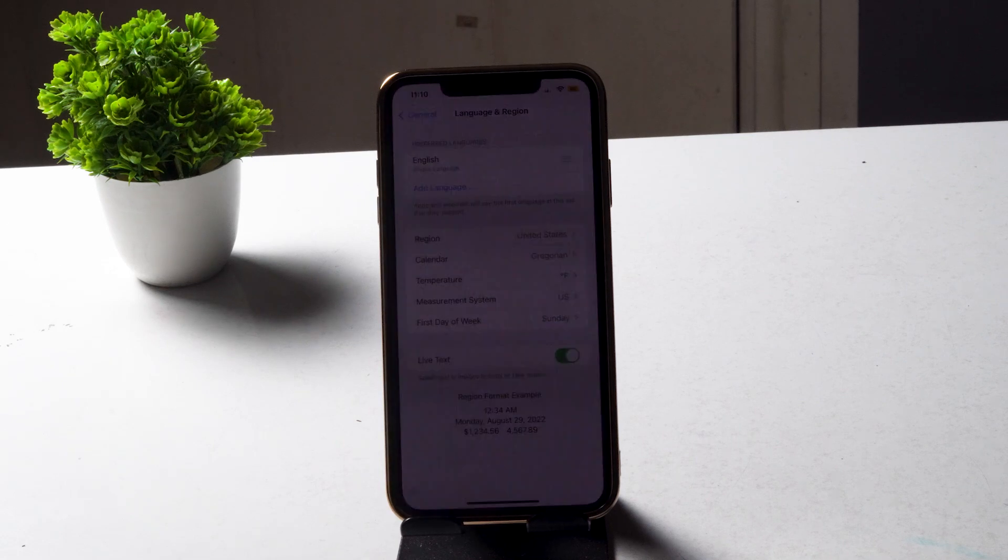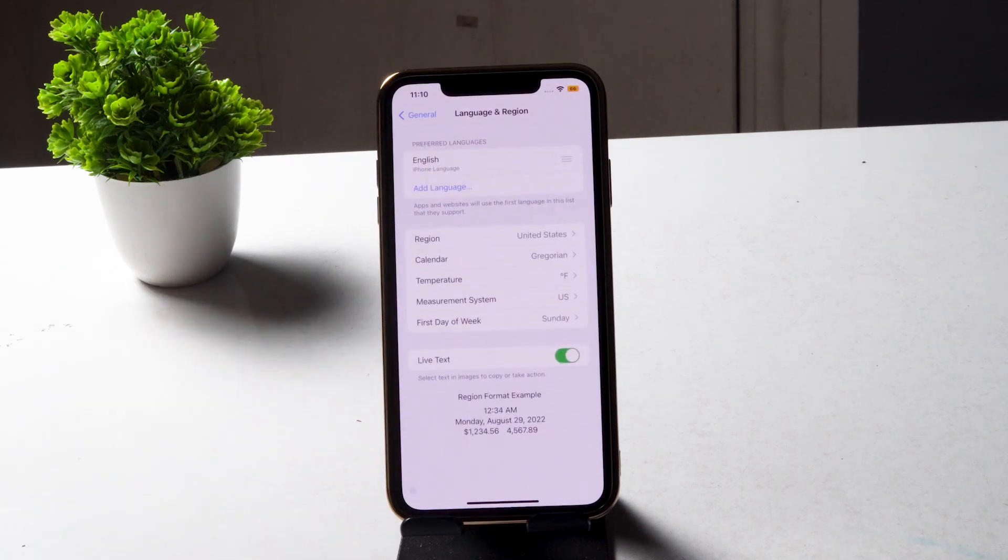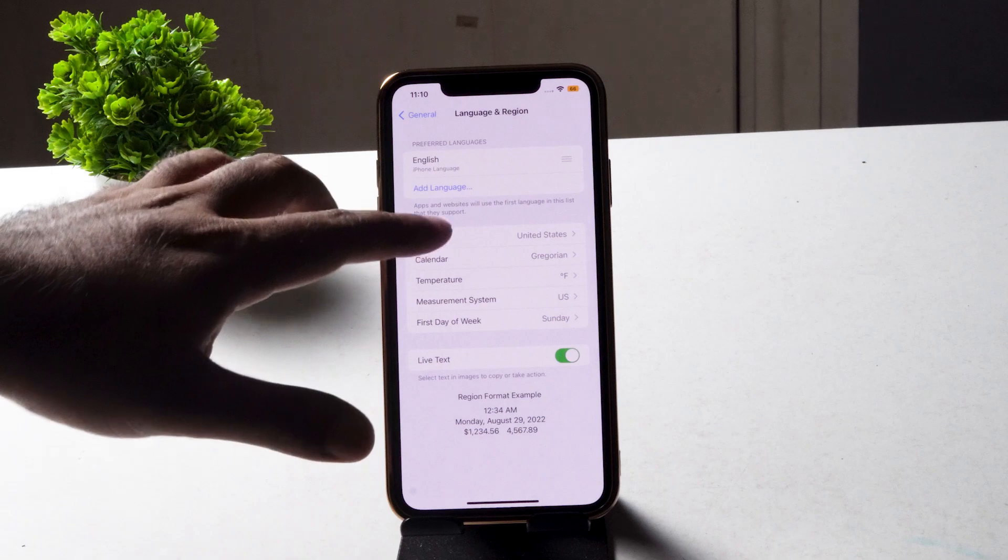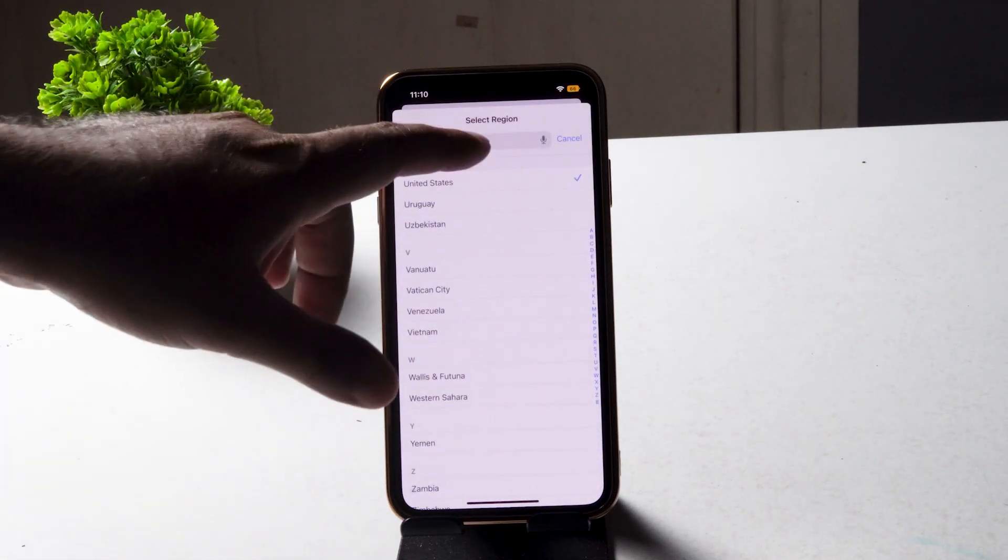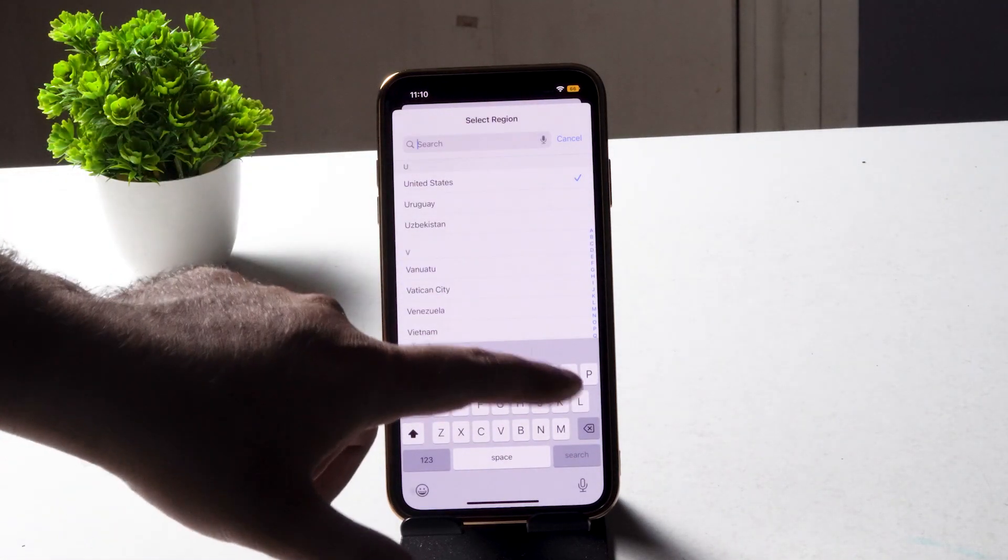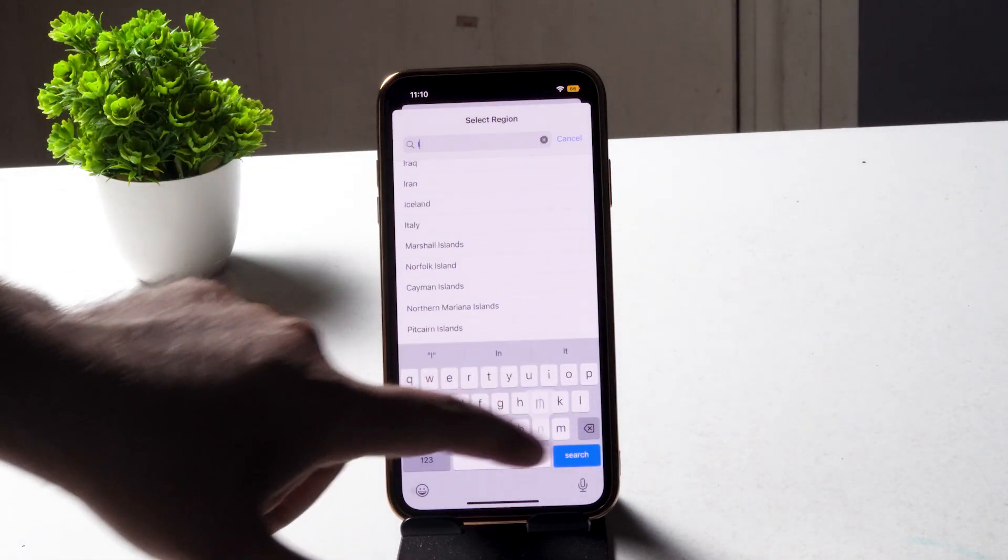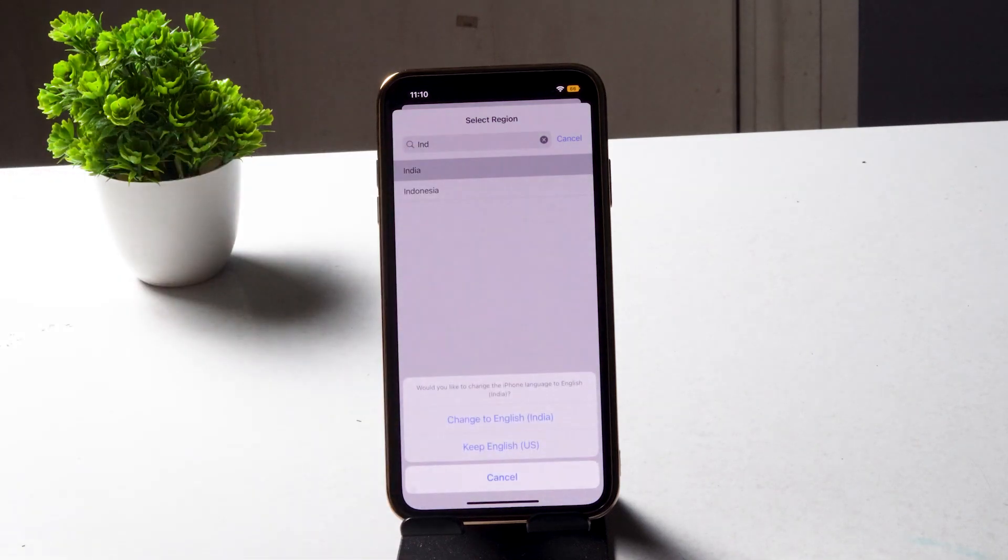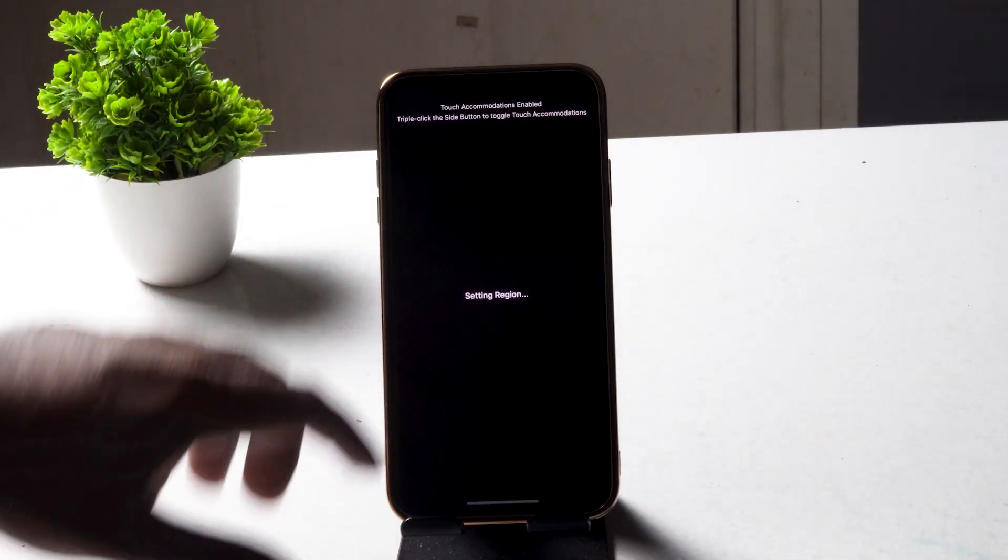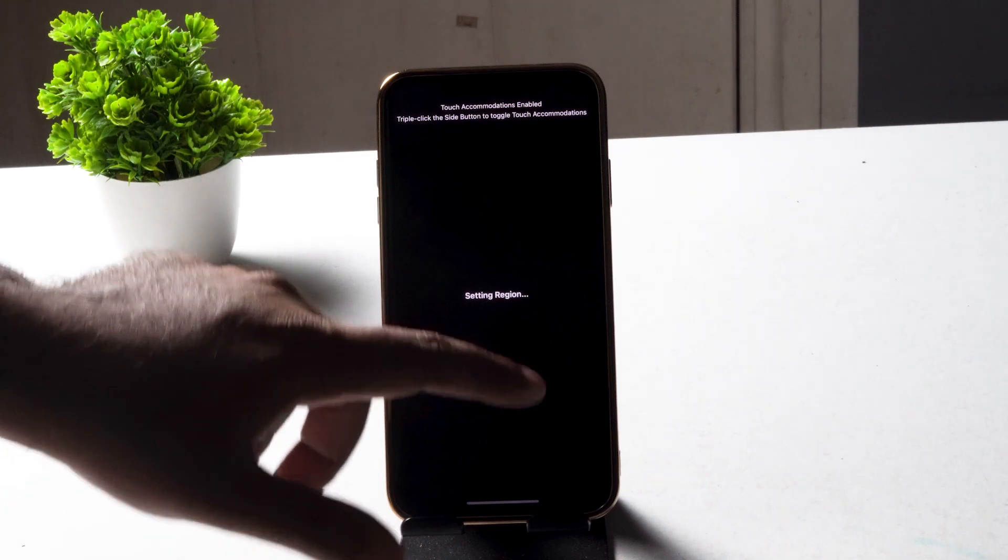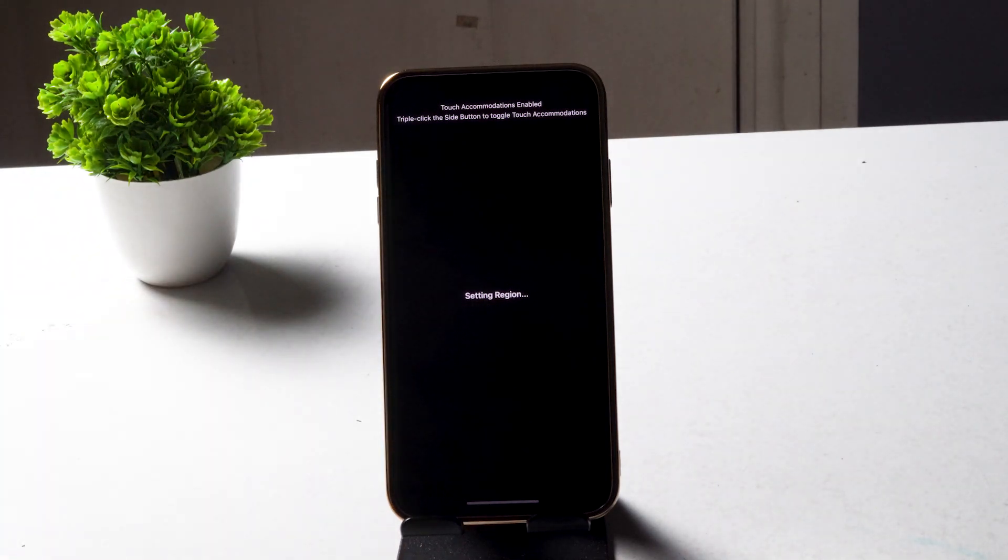For example, you can change to any other country - you can change to India or whatever it may be. So let me change to India. Once you've successfully changed it...